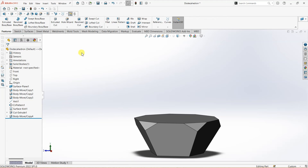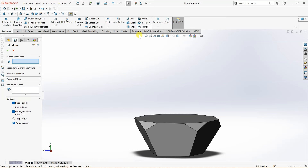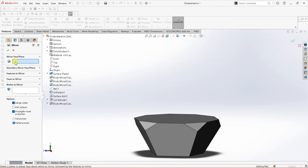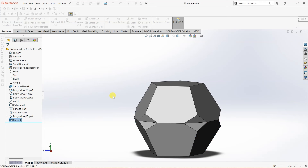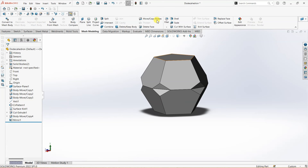Now I'm going to go to features and then mirror. The mirror face or plane is going to be this plane. Instead of using features to mirror or faces to mirror, I'm going to go with bodies to mirror. Make sure you are unchecking 'merge solids' here. For bodies to mirror, I'm going to select the whole body and click OK. Now we have two halves.